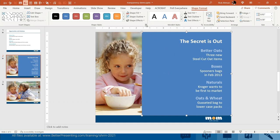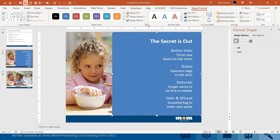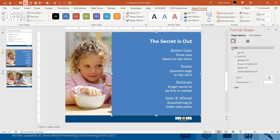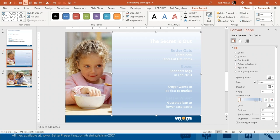Now let's bring up the format shape task pane where we're going to fill this rectangle with a gradient fill pattern. That gradient fill pattern is going to move from left to right, so the angle is going to be zero.